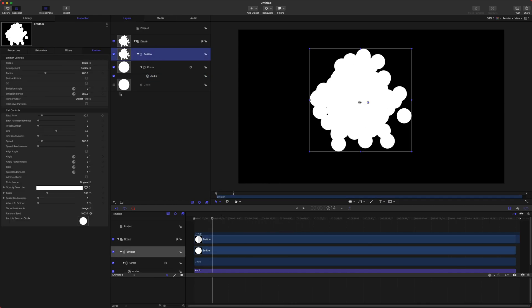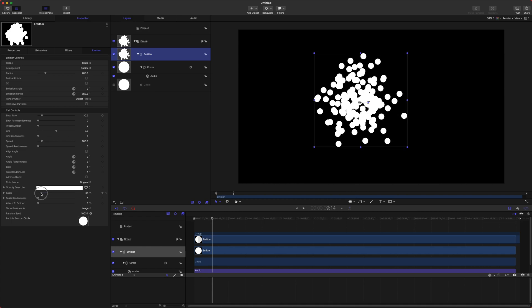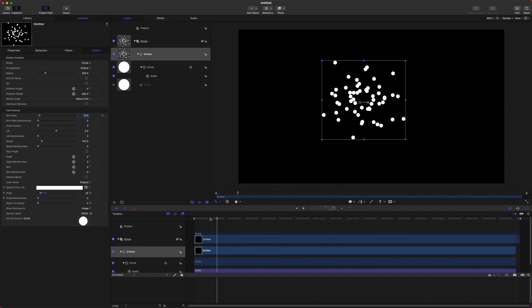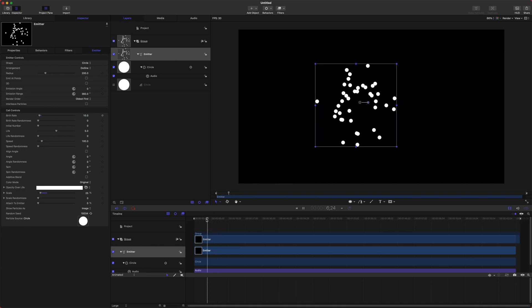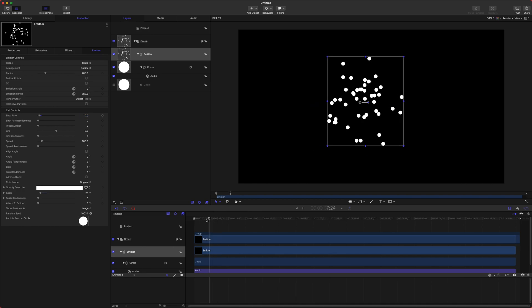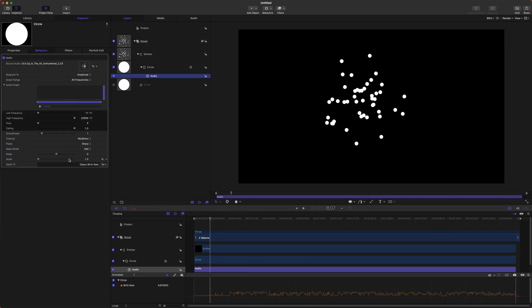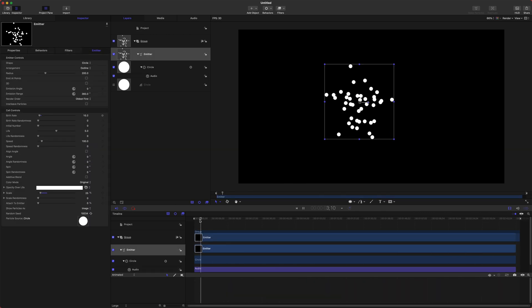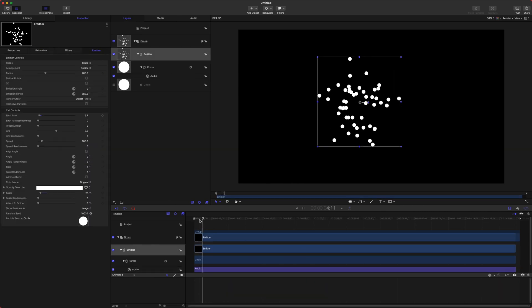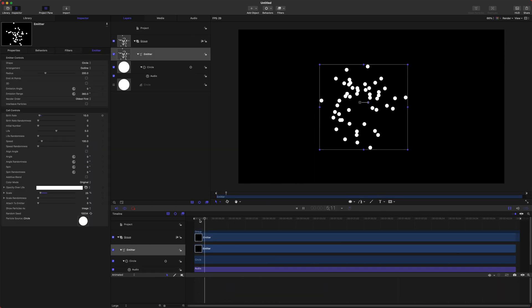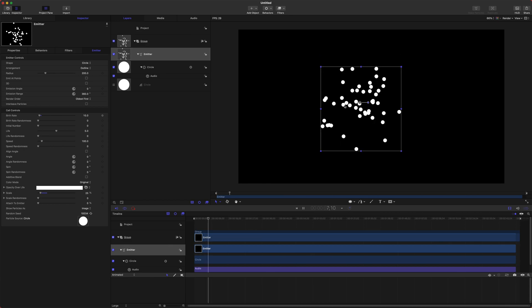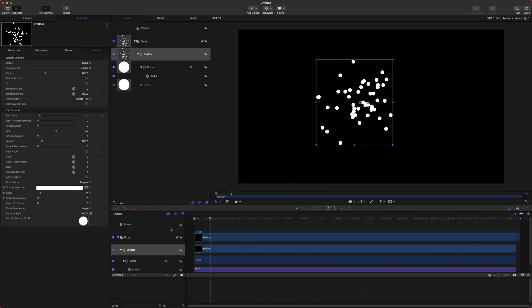Go ahead, go to our emitter and let's drag the scale way down and let's go ahead and set our birth rate to something like 10. And hopefully we can see this a little better and then hop into our audio again and let's set our scale to 5. So you can start to see it happening in here.